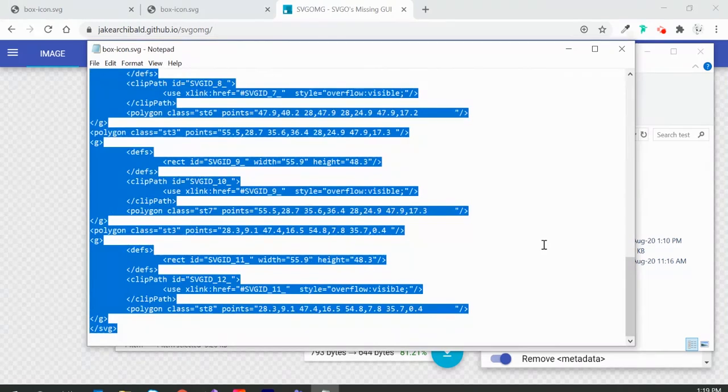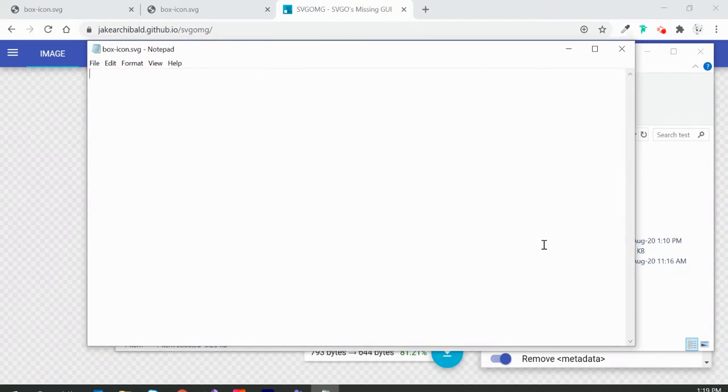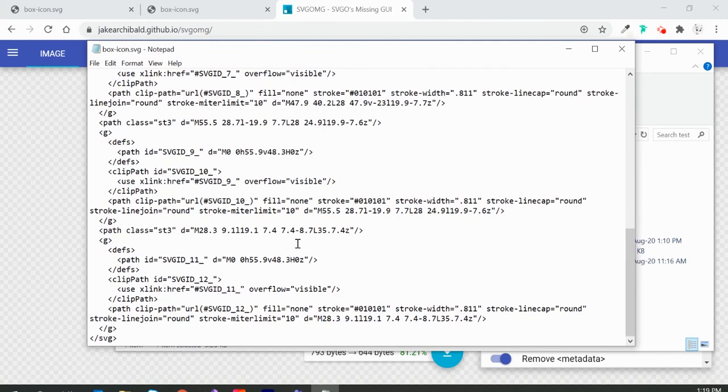I'll select what we have already, delete it, then paste the new code in here and save it.